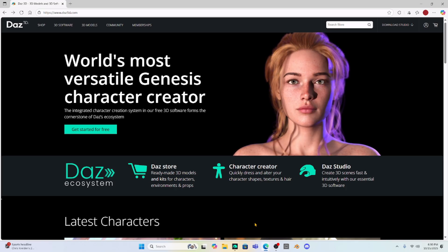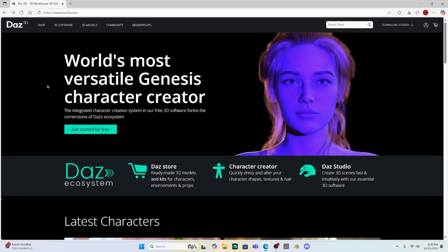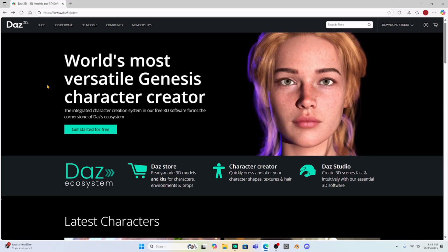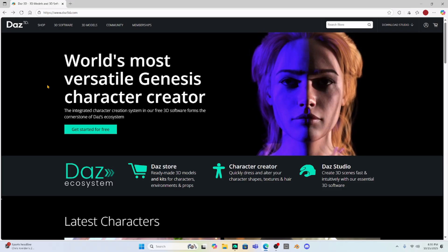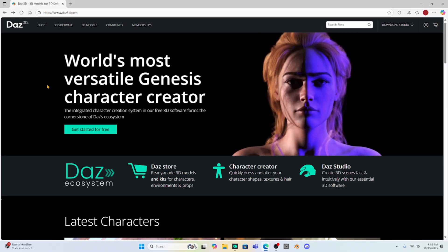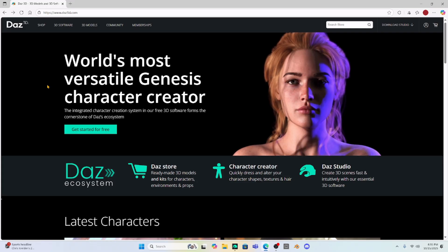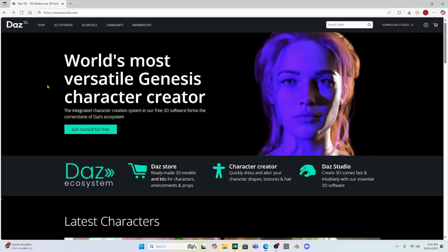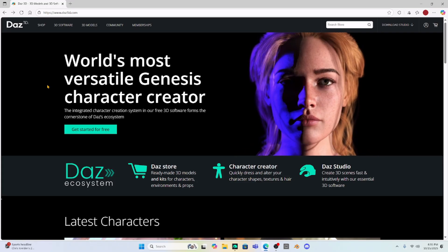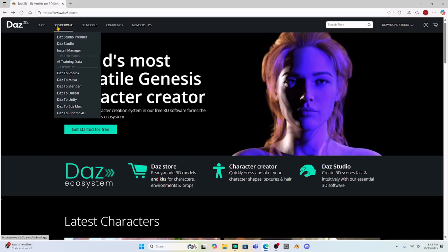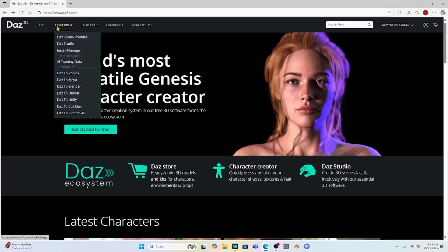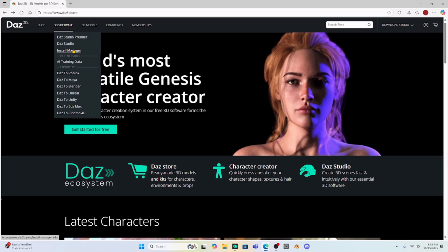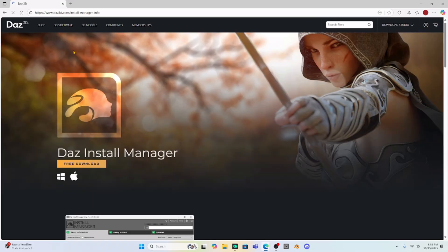Now Willy, the first thing you've got to do is go to Daz Studio and download your Daz Install Manager. If you don't have Daz Install Manager, you need to download it. You can find it right here under 3D Software. If you look, it says Install Manager. So just click on that and download it. Once you have your Daz Install Manager downloaded,